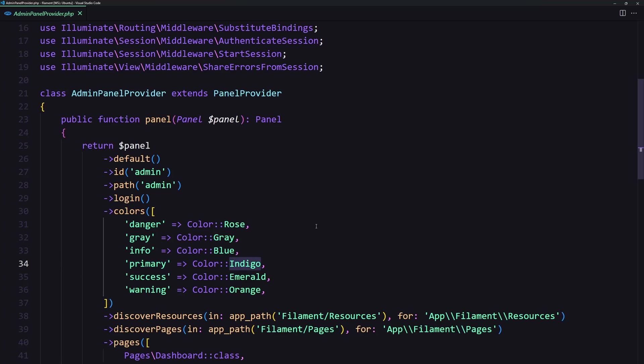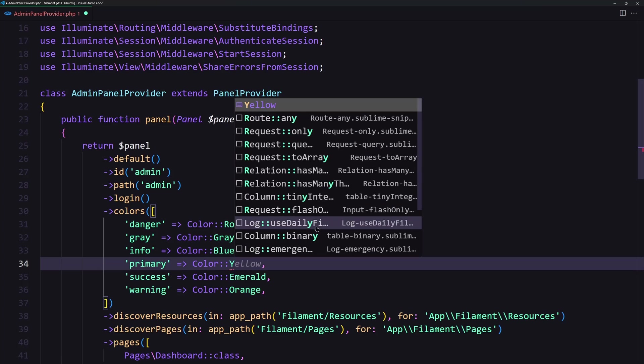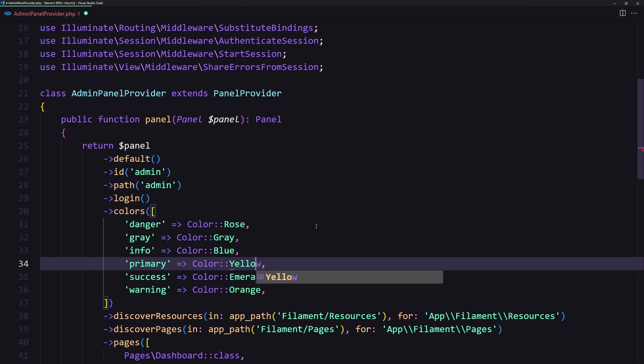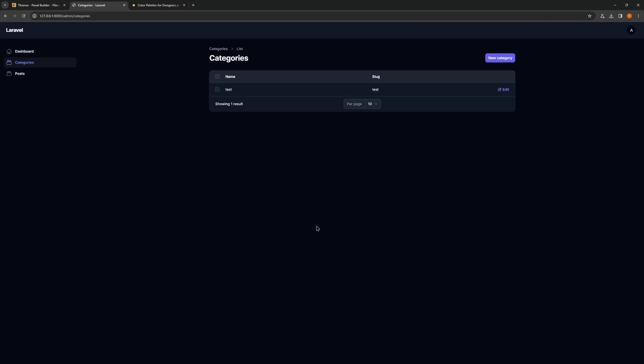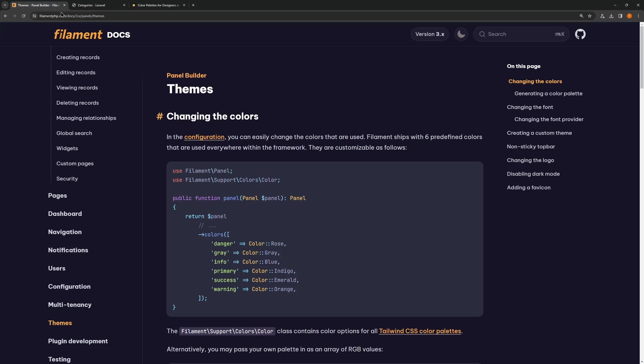If I save this and let's open the project, we have indigo. If I refresh, we have yellow now.